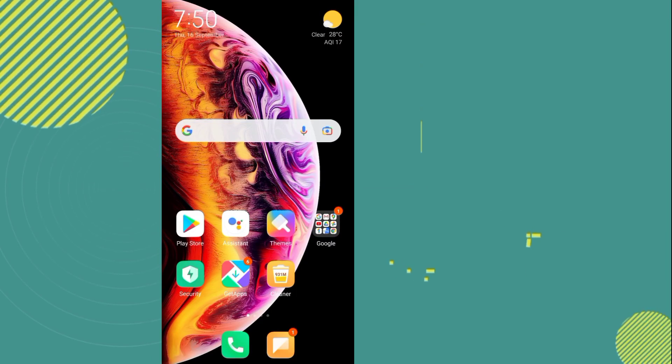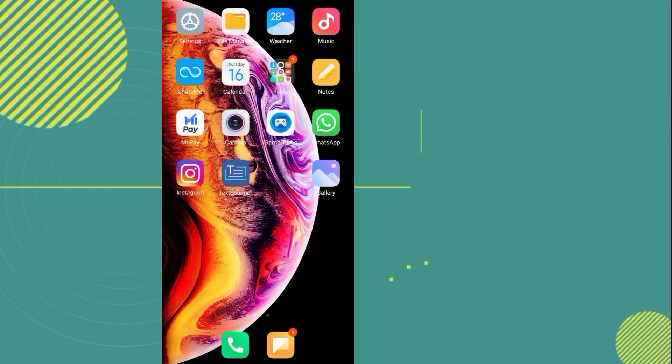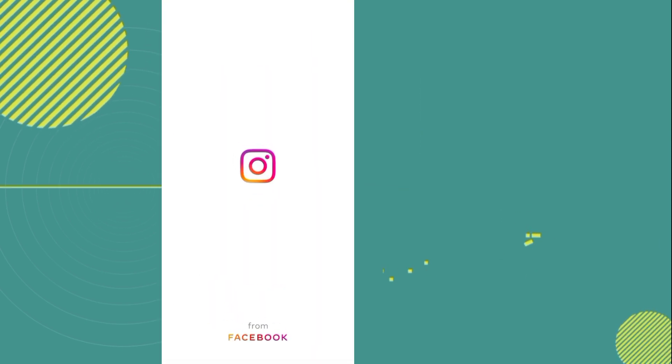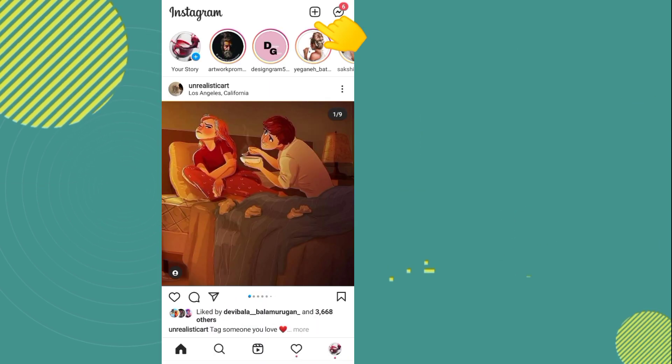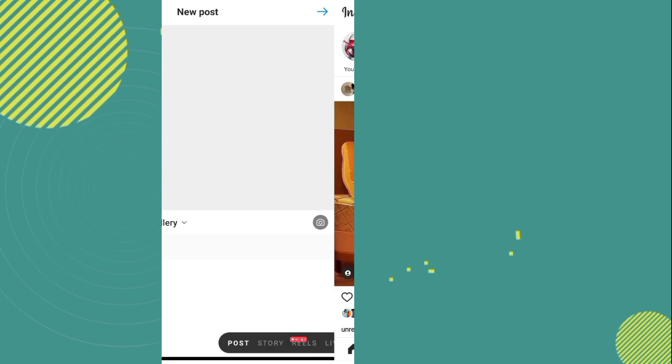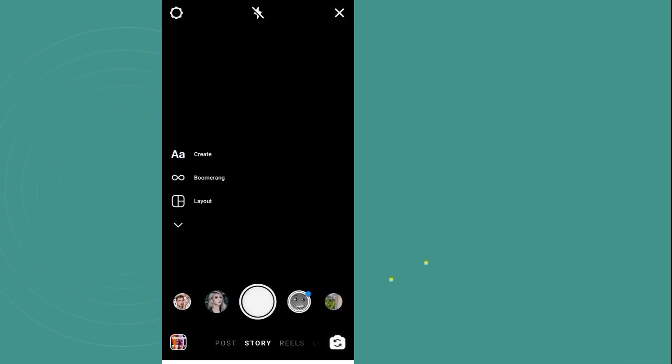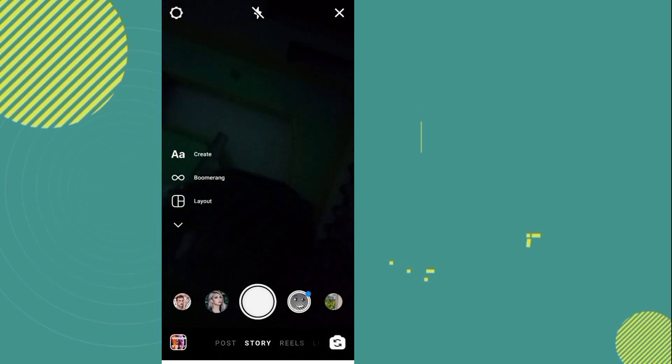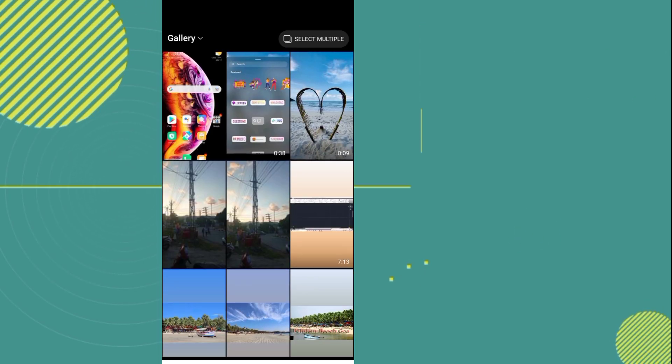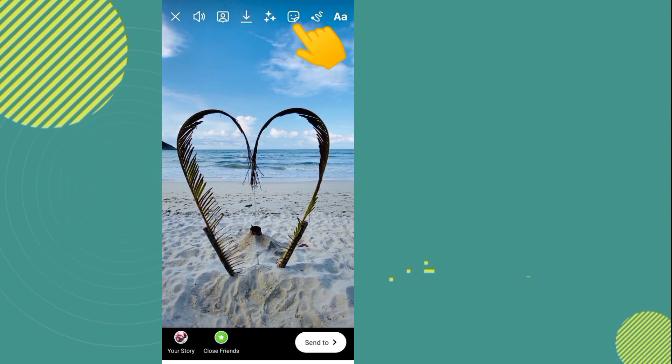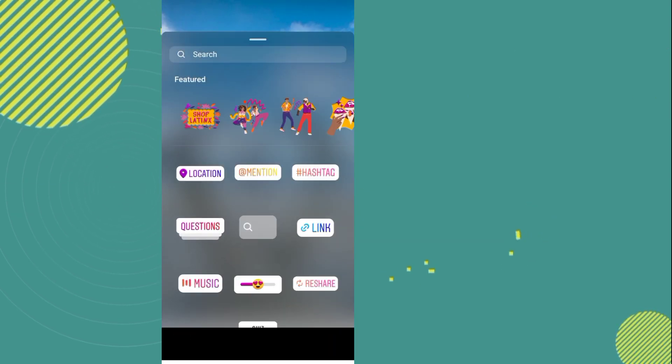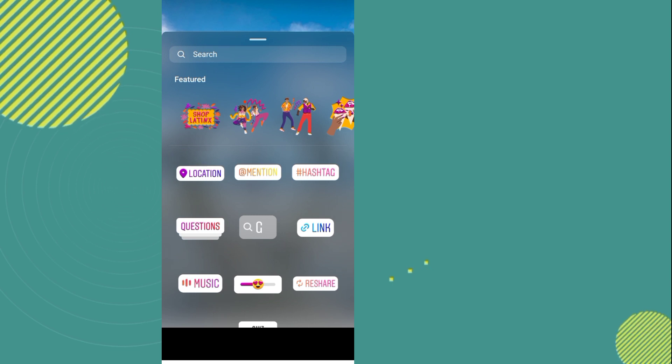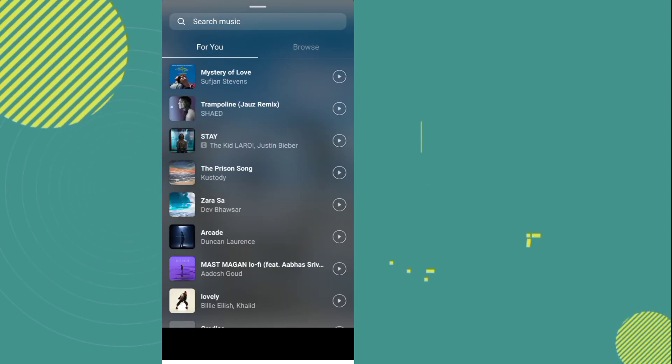First, you need to open your Instagram app. Now go to the plus option, then go to the story option, and you have to add your video. After that, you have to go to this option, now go to the music option.